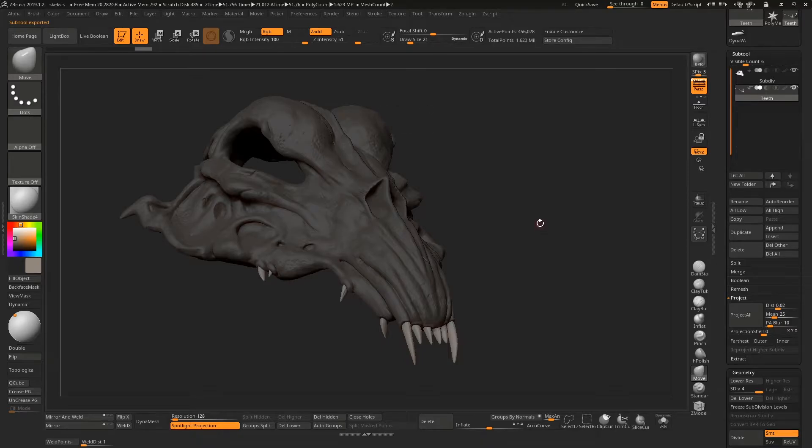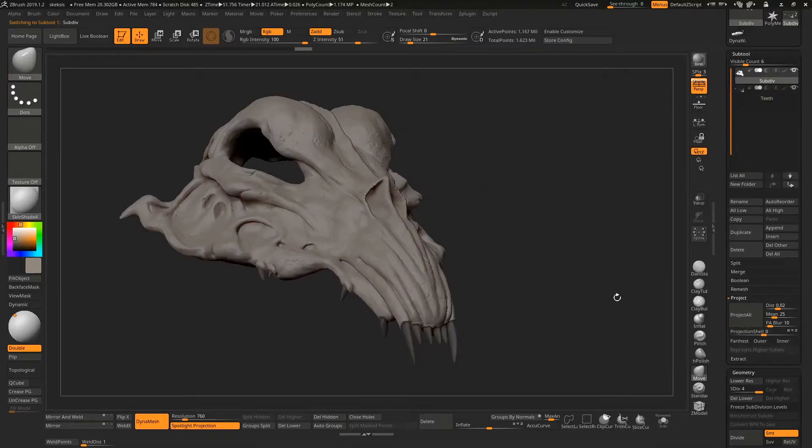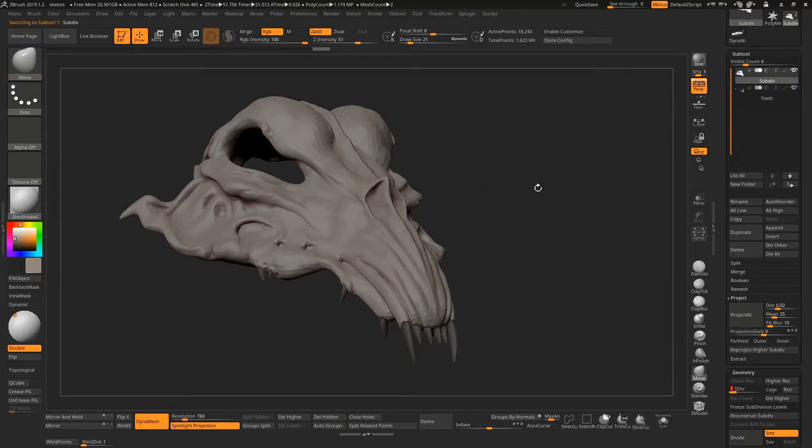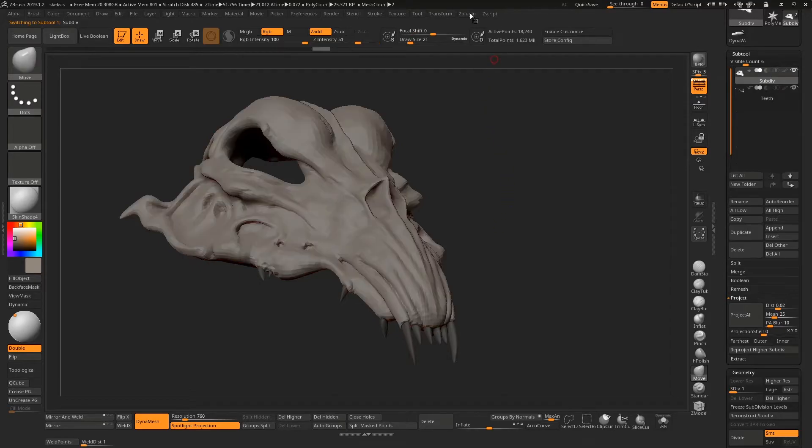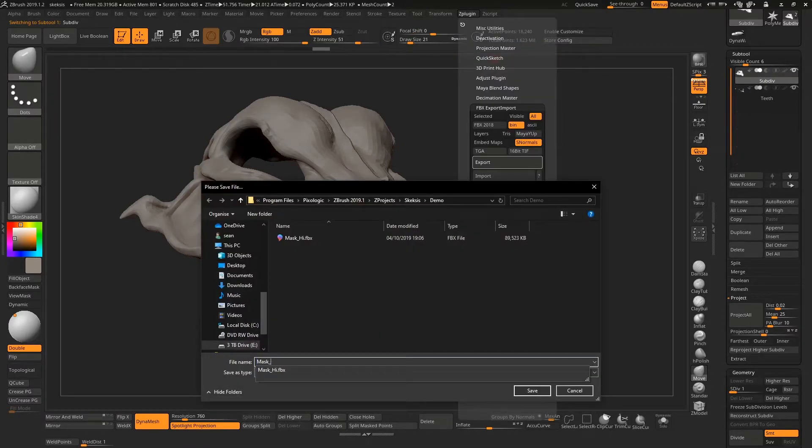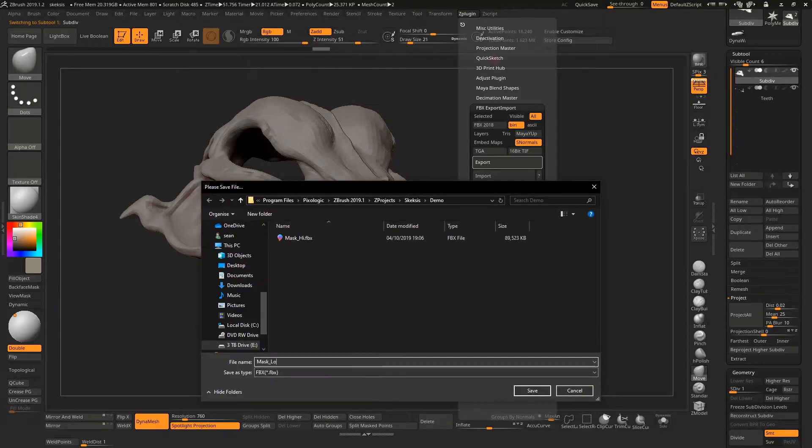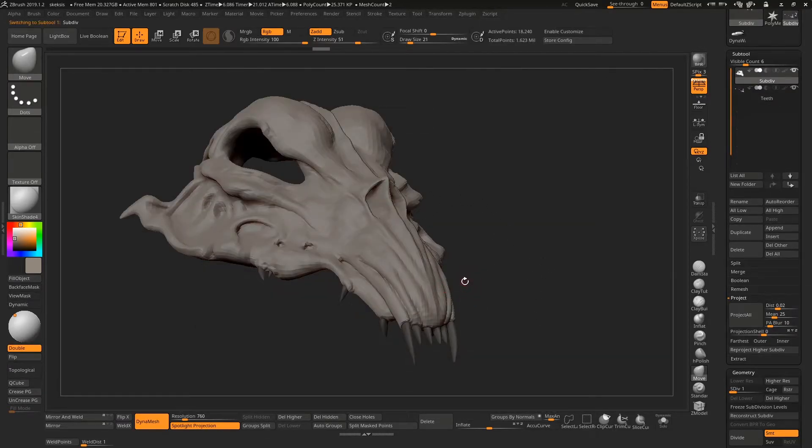Cool, that's done. So now we want to go to the lowest subdivision of both the teeth and our bone mask. We're at the lowest subdivision here and we go back to our export and this time we choose mask_low. This would be the low resolution one with UVs that we're going to work on.